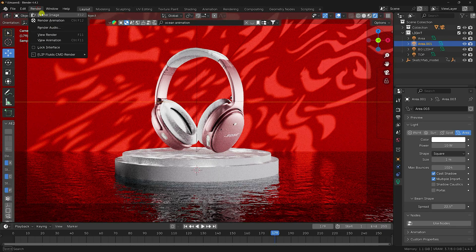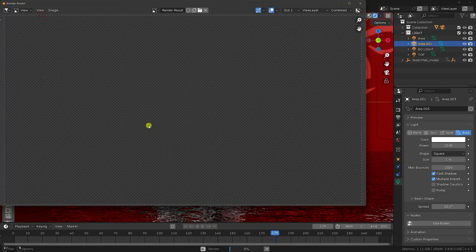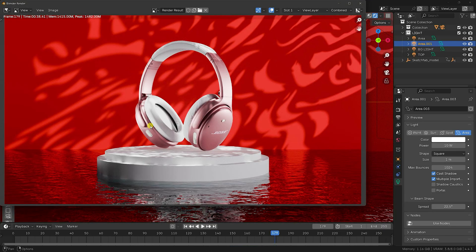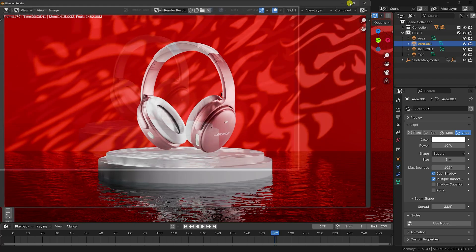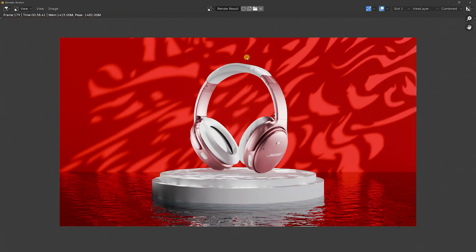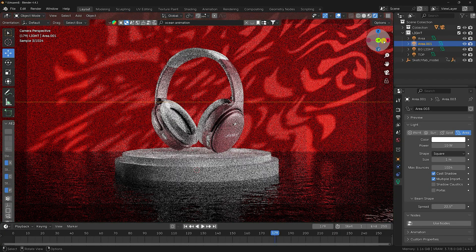Let me show a one-frame render — go to Render, Render Image. That's a beautiful product design lighting result. The product looks really smooth and the background is perfect for professional work.